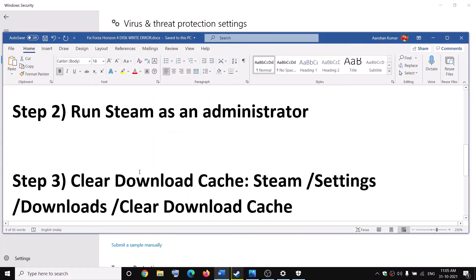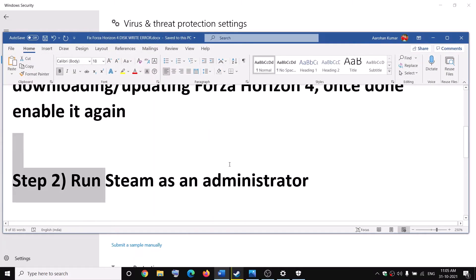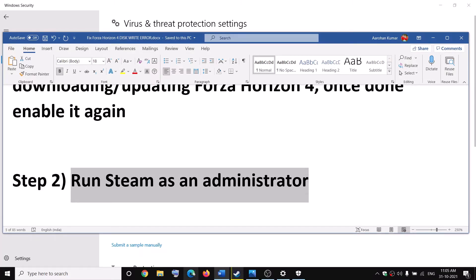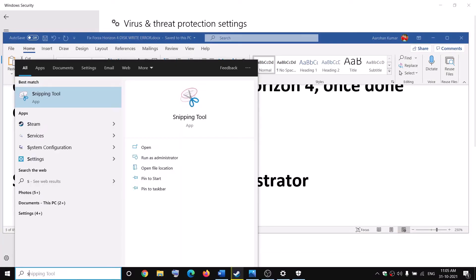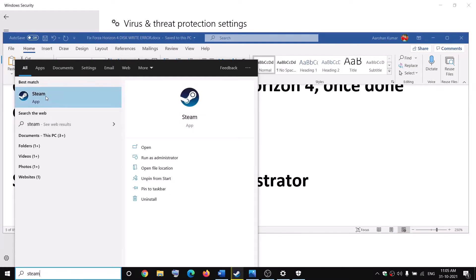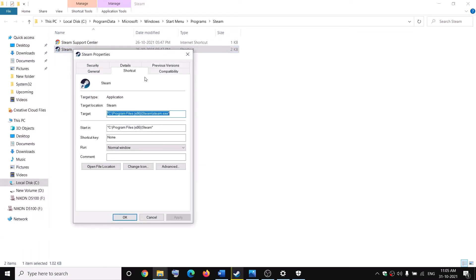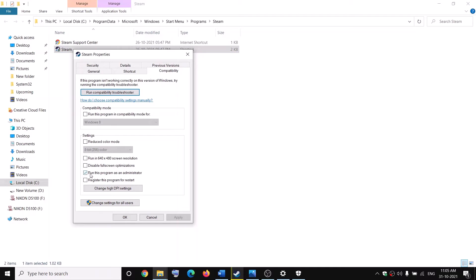You can also run Steam as an administrator. Type Steam in the Windows search box, right-click on the Steam app, click on Open File Location, then right-click on Steam and select Properties. Go to the Compatibility tab and check the box that says Run This Program as an Administrator, then click Apply and OK.